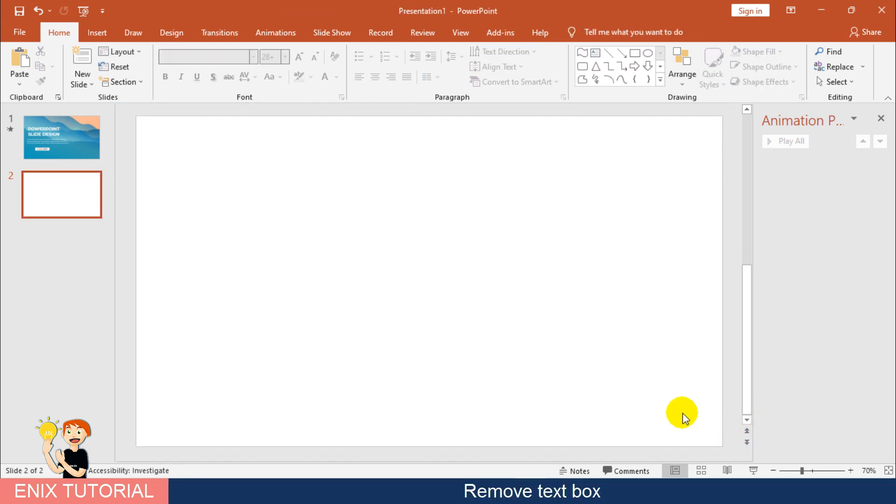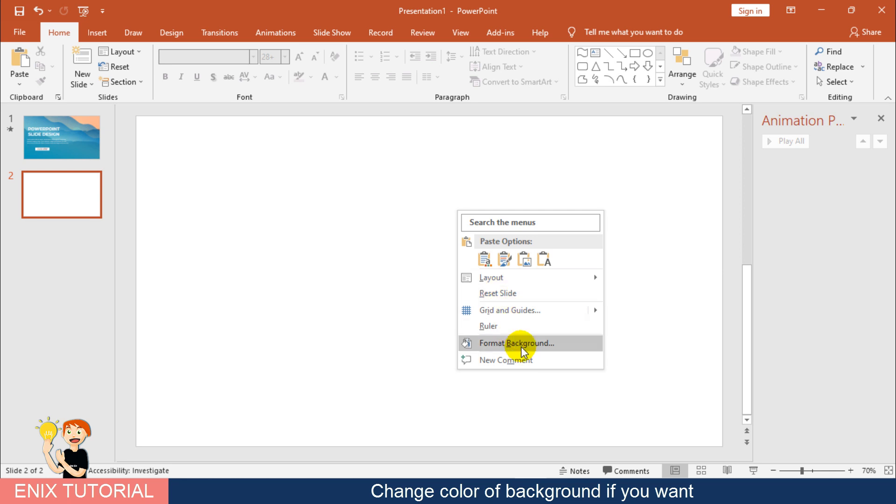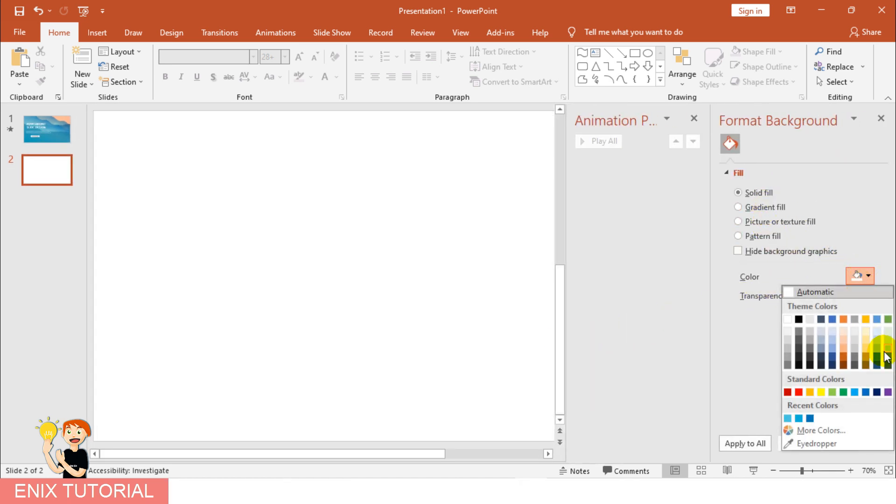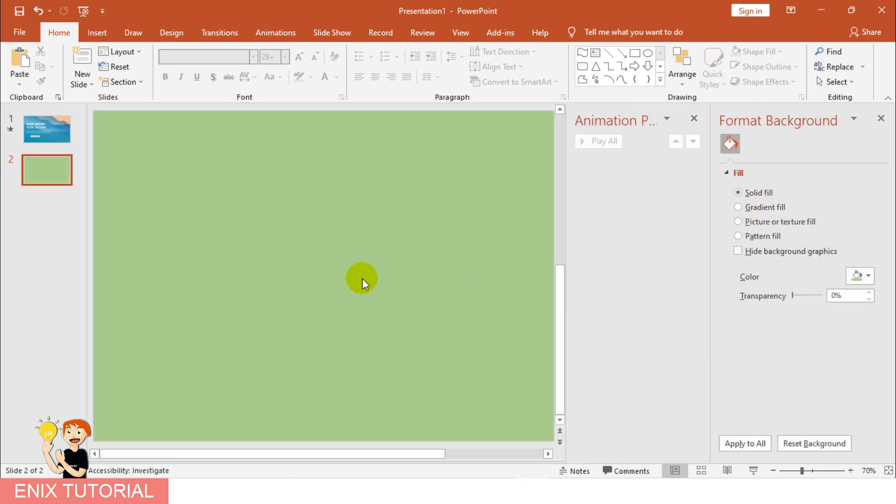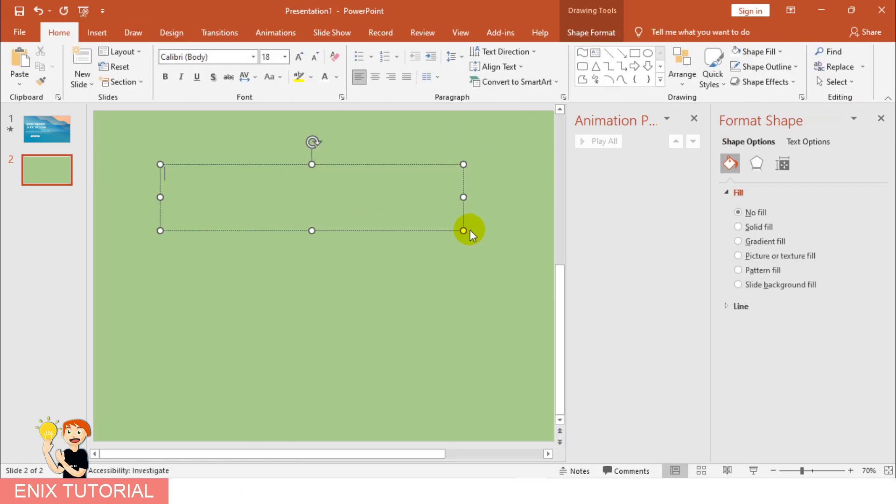Remove text box. Change color of background if you want. Then insert your text, pictures, icons you want use.